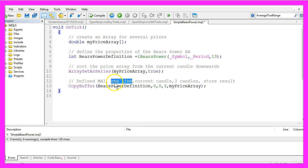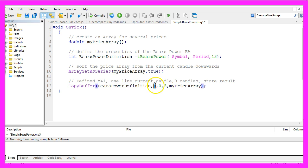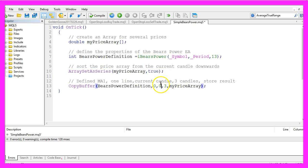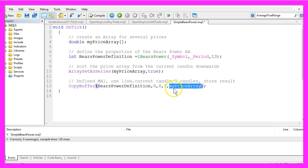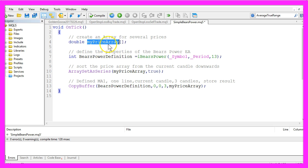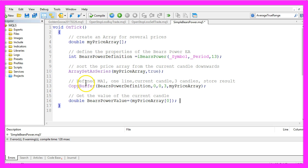Now we use CopyBuffer and the BearsPower definition we have created here to calculate one line or in our case one value. That's what the zero stands for, for the current candle, that's candle zero, for three candles and store it in myPriceArray, the array we have created here.